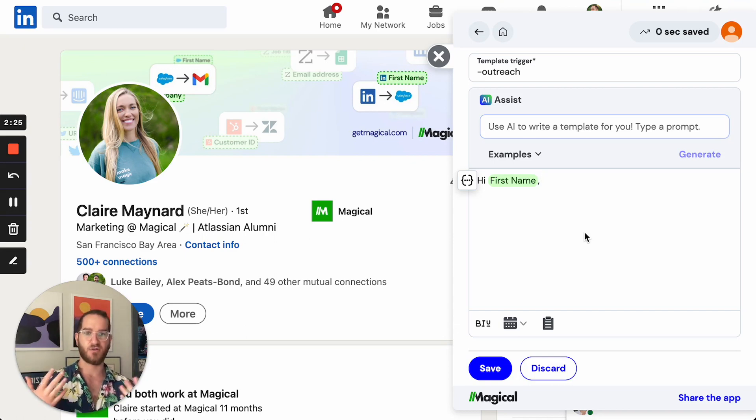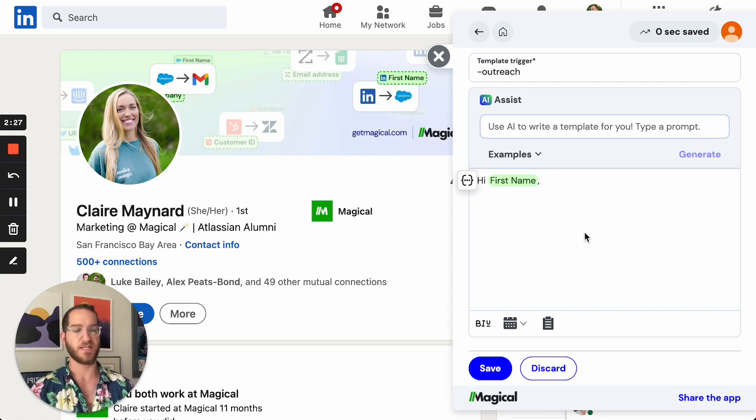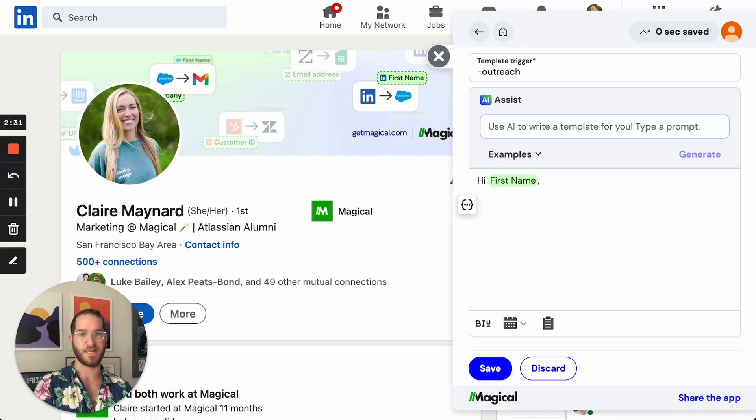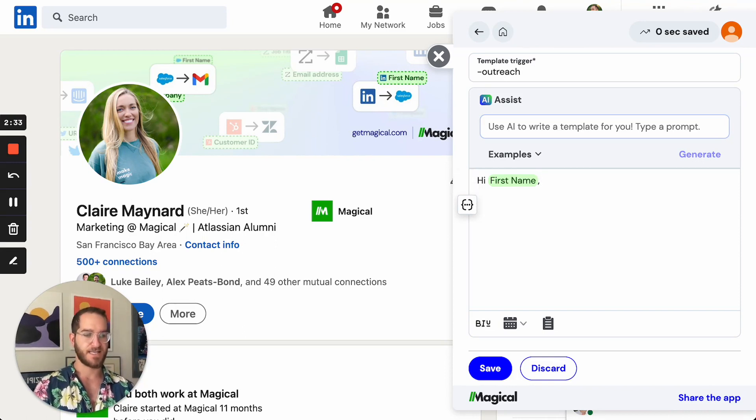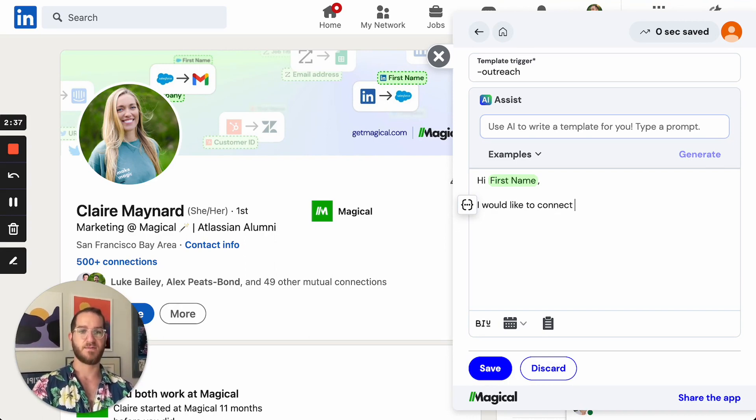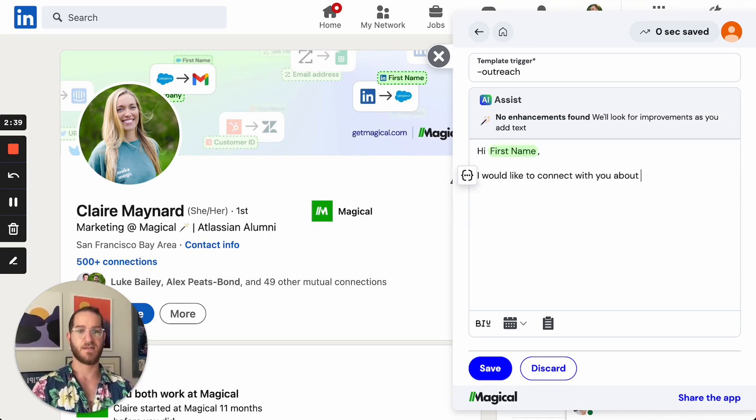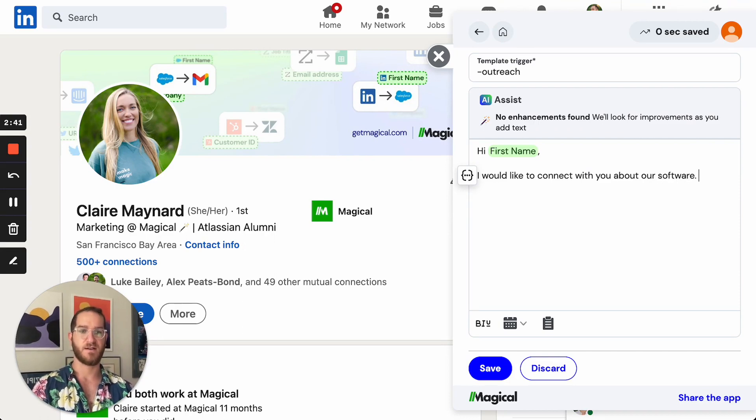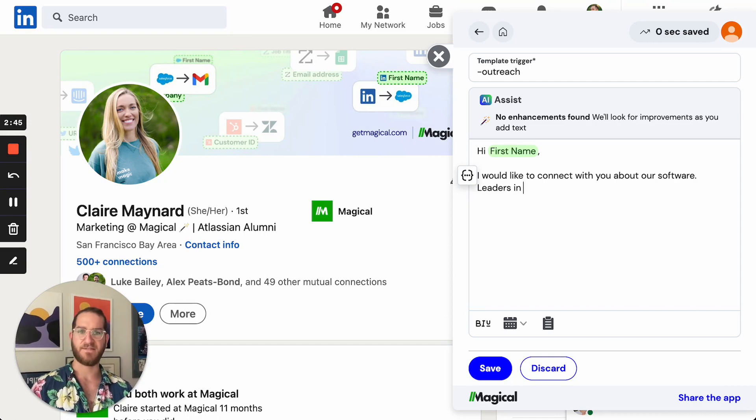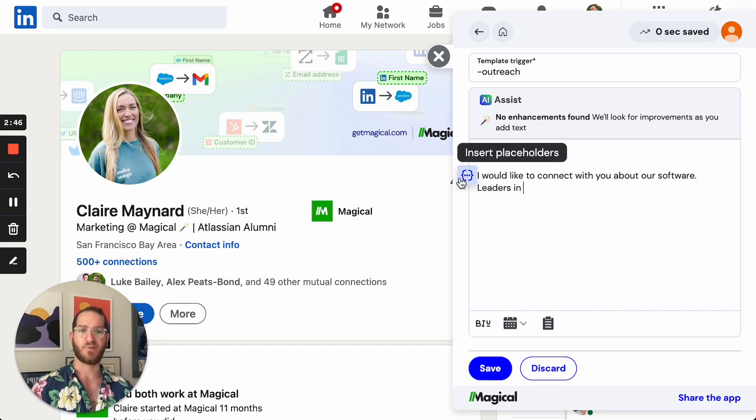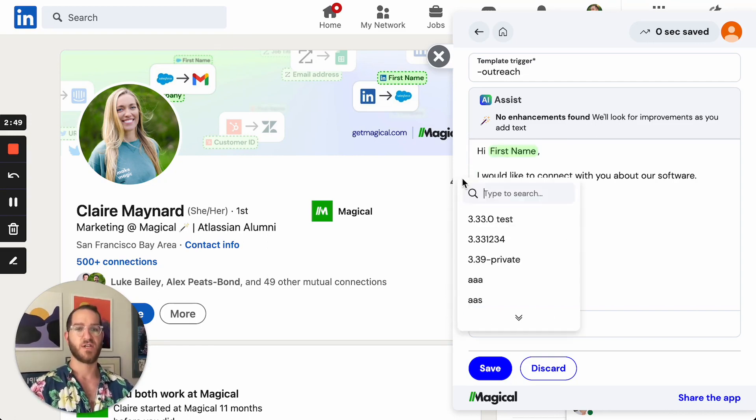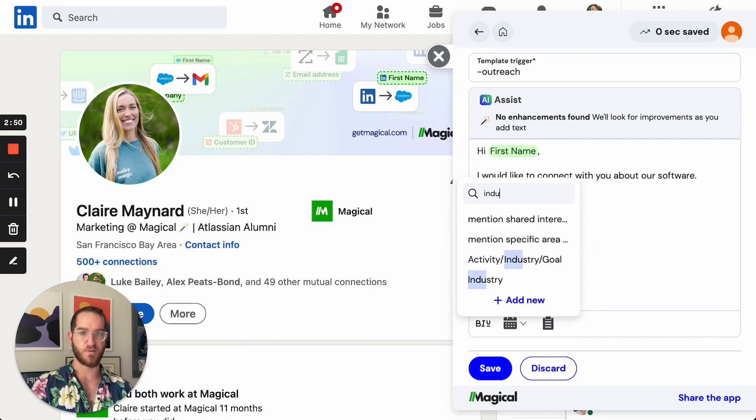Next, let's start writing our template. So you can see Magical already has suggested we start with high first name, making it really easy for me to go and continue adding. I'll say I would like to connect with you about our software leaders in, and I can even add in a placeholder here to make this more personal. So we'll add in a word for industry.